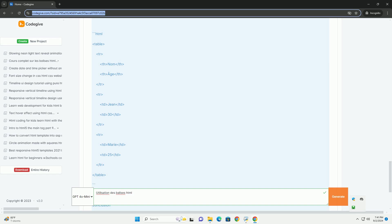Une bonne maîtrise des balises HTML est cruciale pour tout développeur web souhaitant créer des sites bien structurés et facilement navigables.